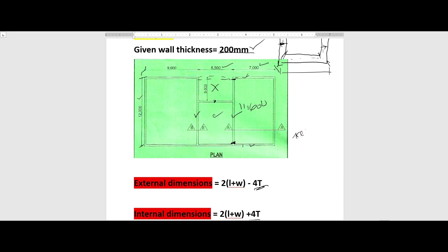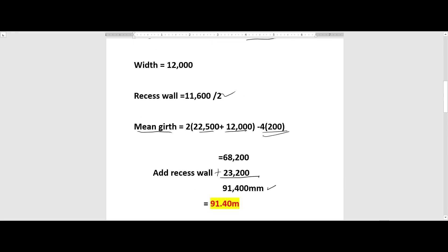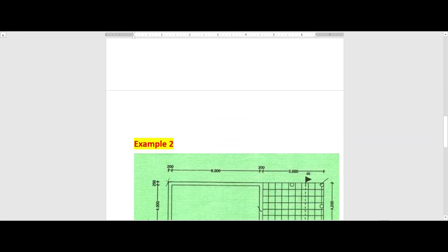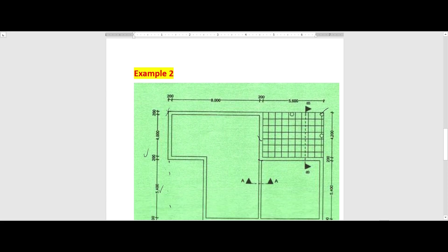Remember, we are going to use this mean girth when we want to calculate the trench quantities and when we want to do foundation walling for substructure work. It's very important — if you miss this, it will really affect the entire taking off. If you are new here, kindly subscribe, share, and don't forget to leave a comment; it's very helpful for this channel. Now let's proceed to the second example.